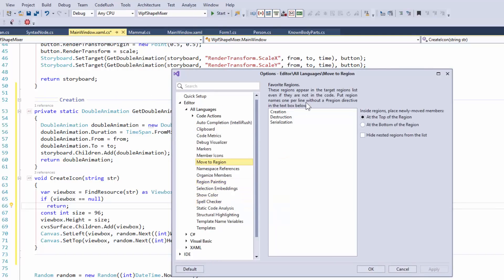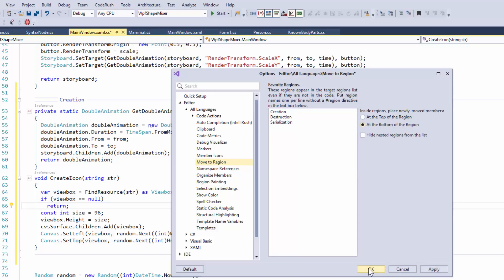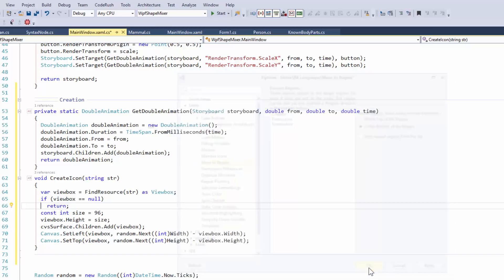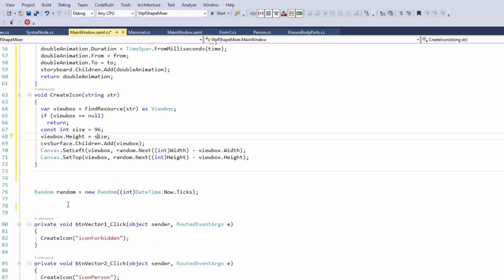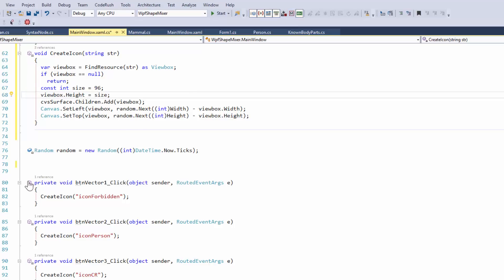Let's go back and look at what was up with move to region, which is right here. And this allows you to specify some favorite regions. And I've just specified some here, creation, destruction, and serialization. And then some options in terms of where you want to put the code when you move it into that region. And so now I can do that. And now I can come in here and let's do one other thing. Let's turn on member icons and for a moment, we'll turn off metrics here. So just to simplify this. So now I've got member icons over here in the front.